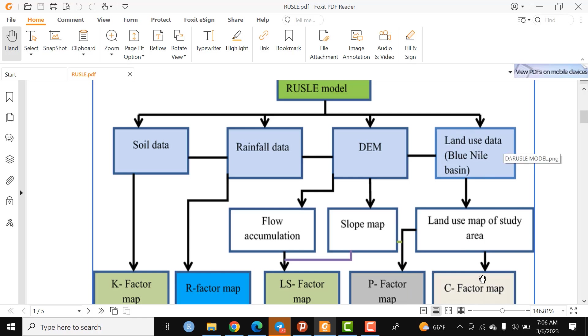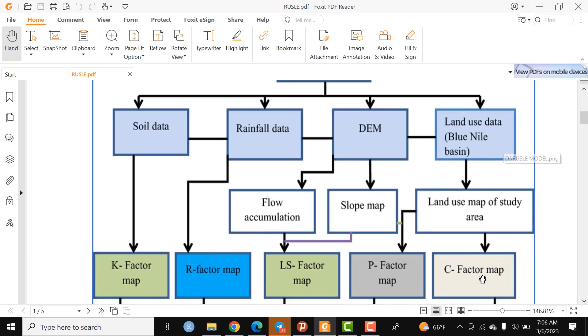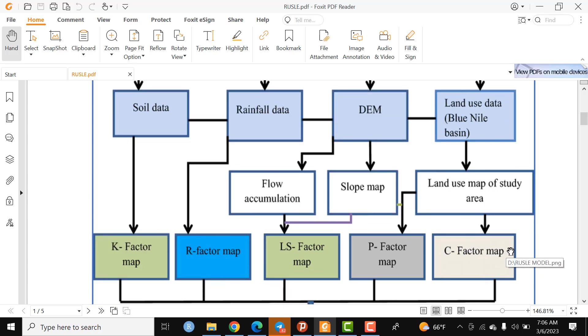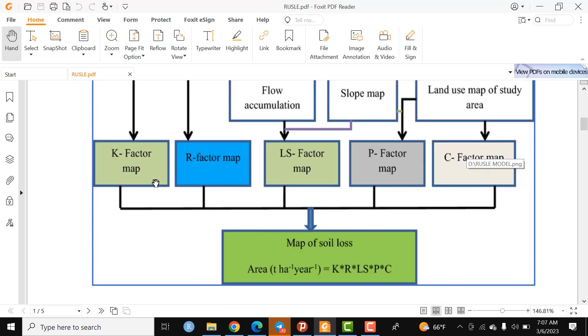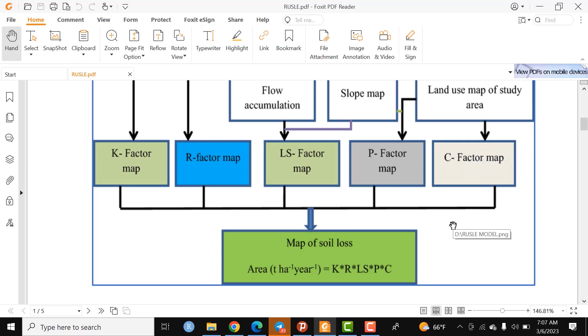From land use land cover, we can generate the P-factor and C-factor. Finally, we make an overlay analysis of K, R, LS, P, and C factors by giving different weights based on their contribution to soil loss.